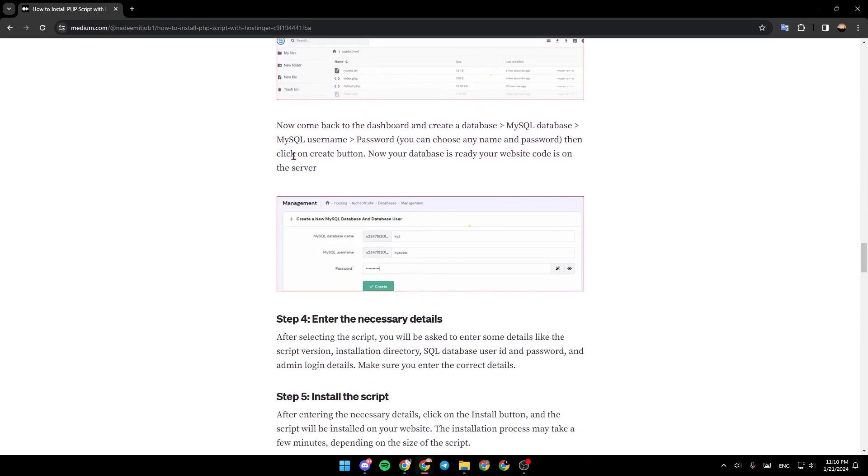Now, come back to the dashboard and create a database, MySQL database, and then MySQL username and password. So now your database is ready. Your website's code is on the server.